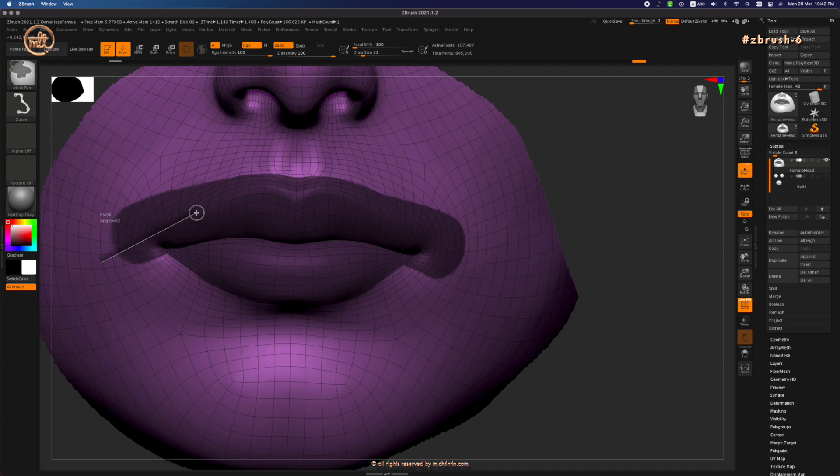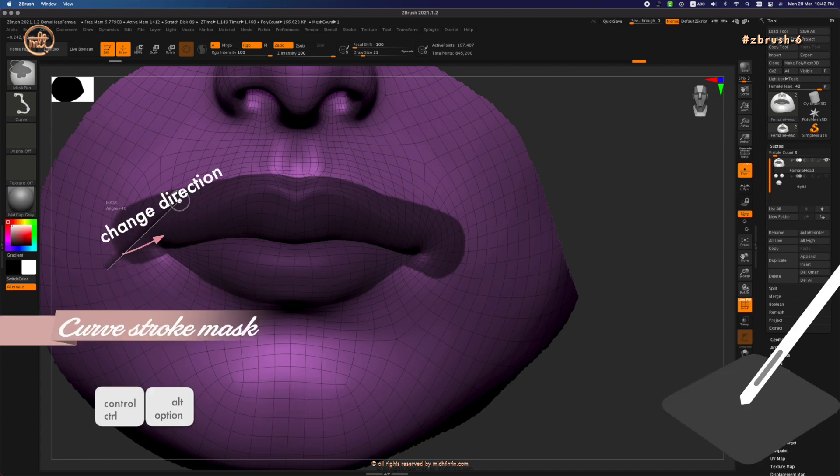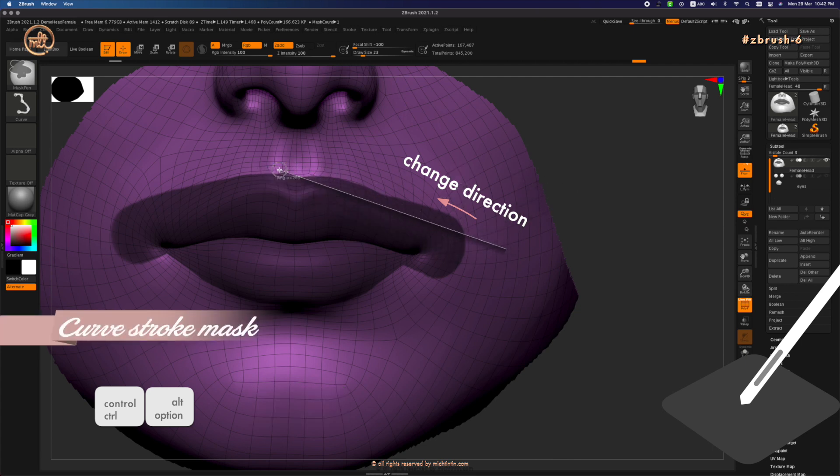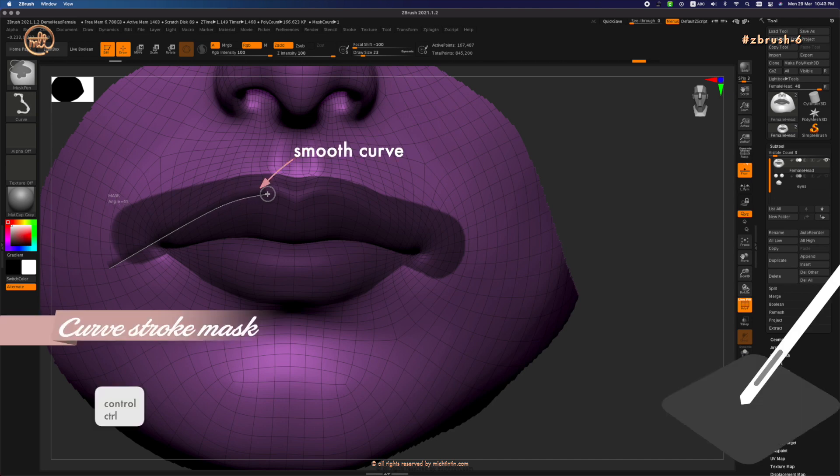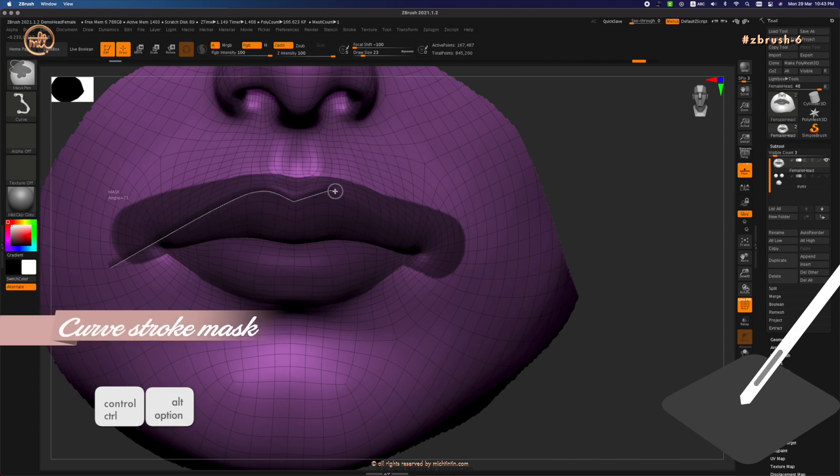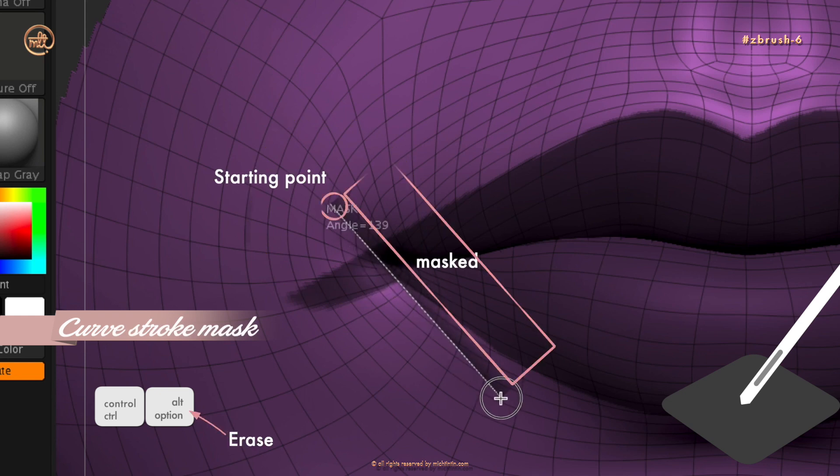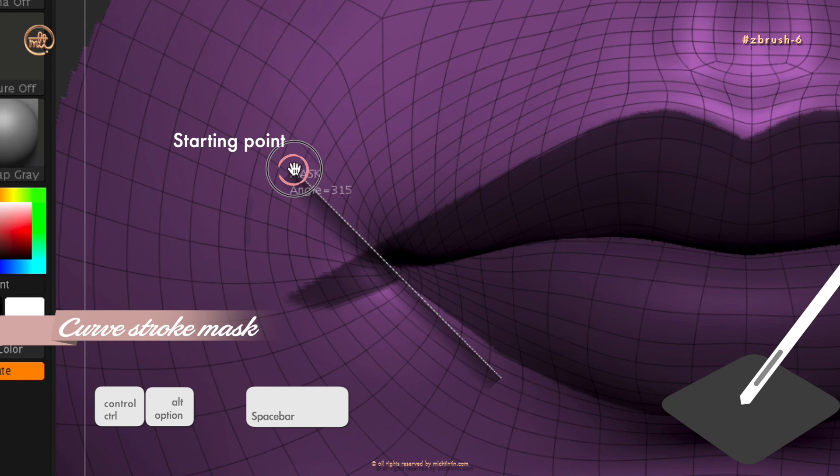Hold down space bar to move the position of the starting point. You can also use this to change the direction of the curved line. You can bend this curve mask line by pressing alt once. Press alternate twice for a sharp angle. If you need to change the direction, just press space bar and then move it to change the direction.